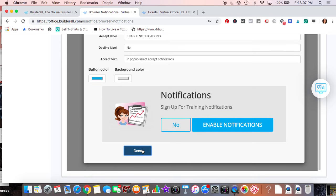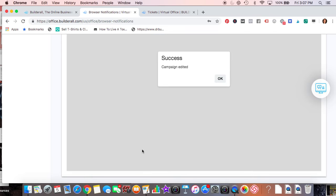You hit done, and then let's go see what that looks like.